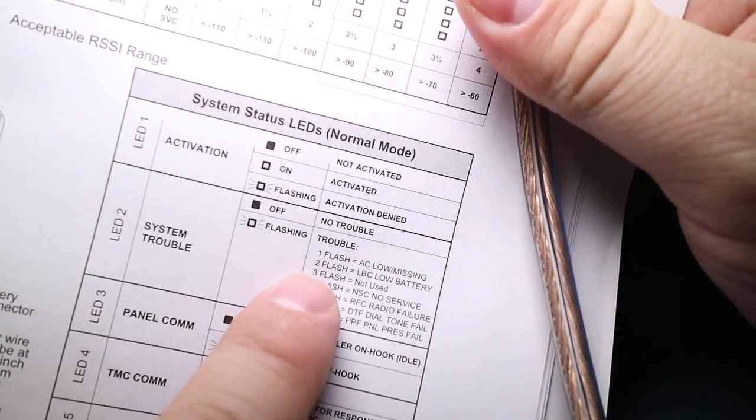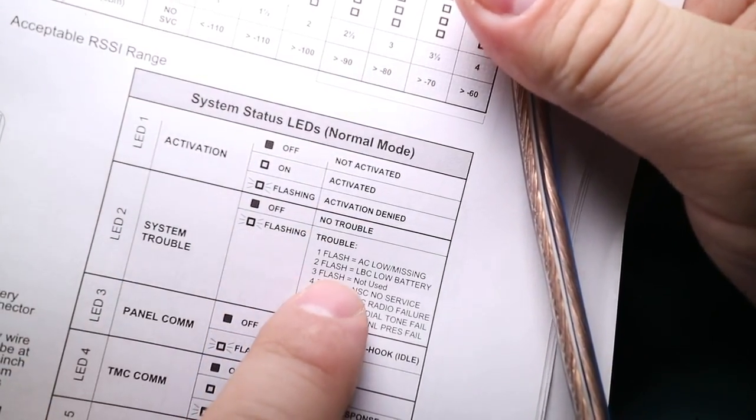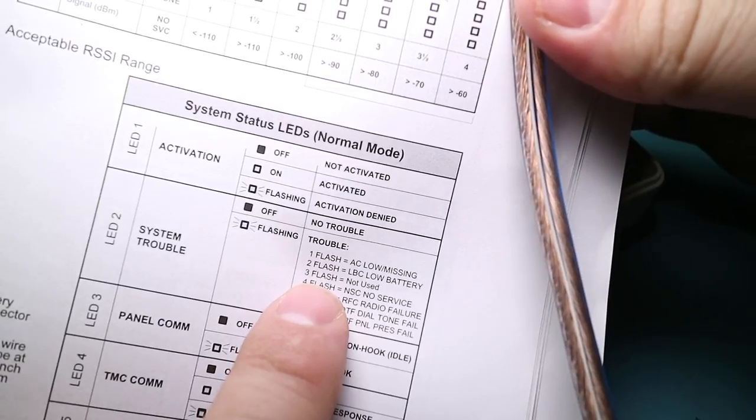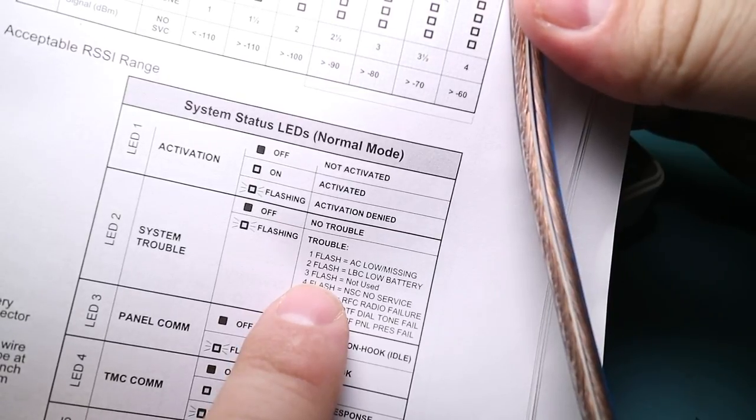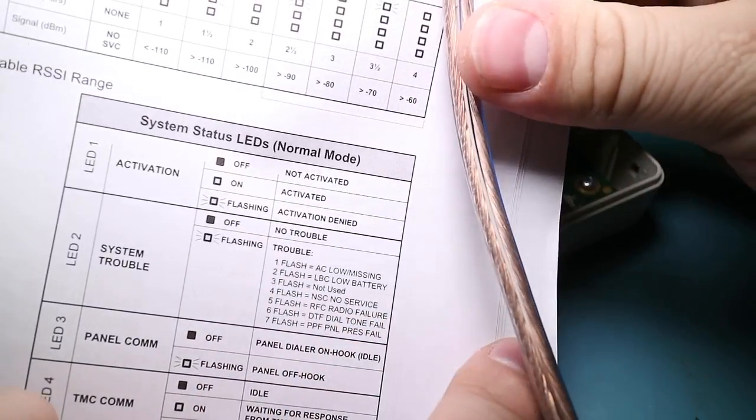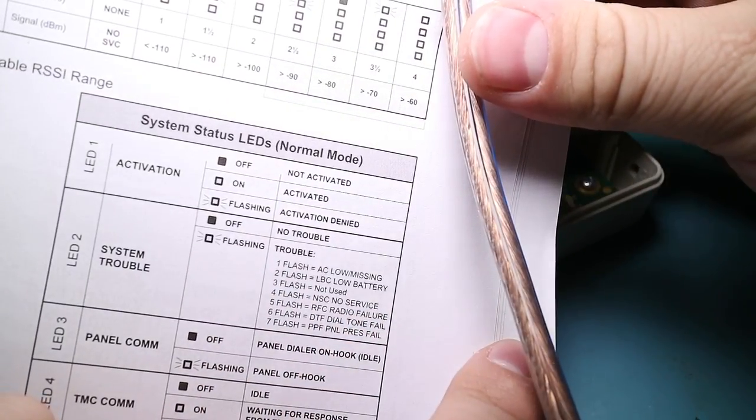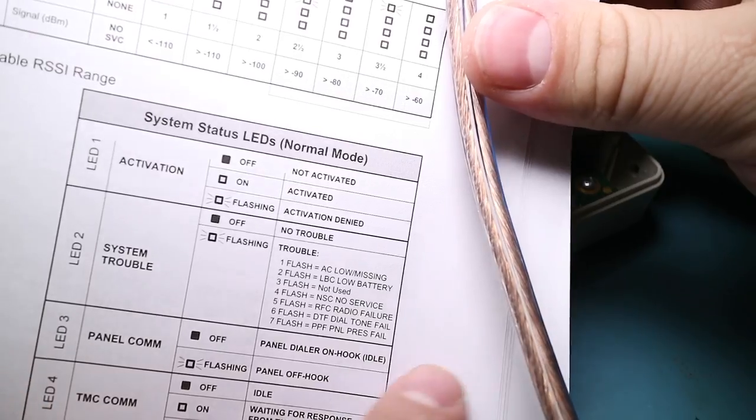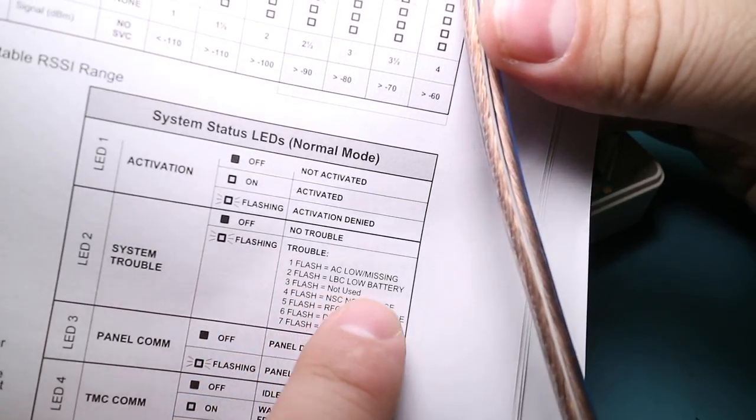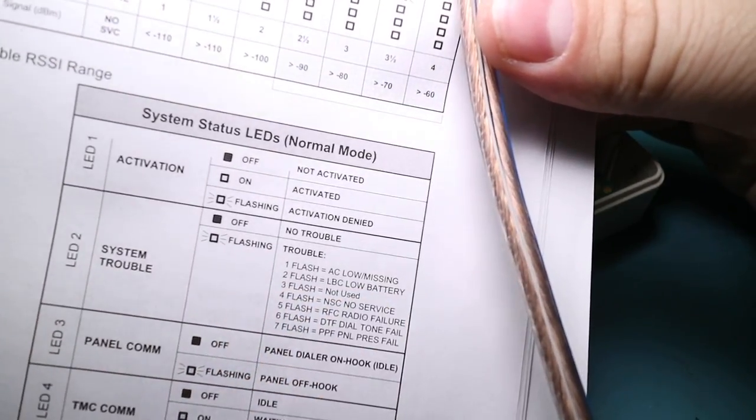One flash. Okay, hang on. Let me count these. One, two. One, two. Two flashes. Okay, low battery. We know that. Because the battery is no good.